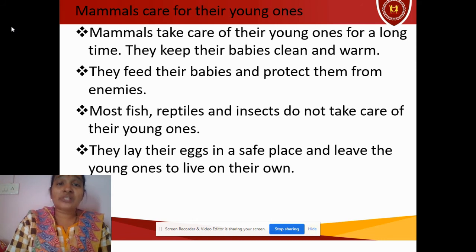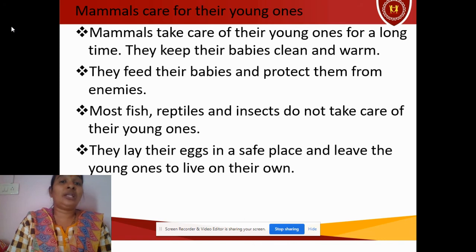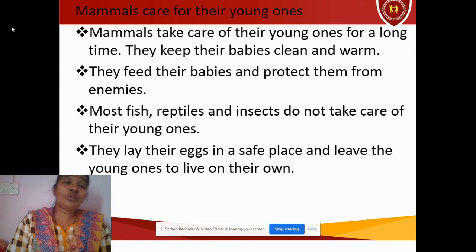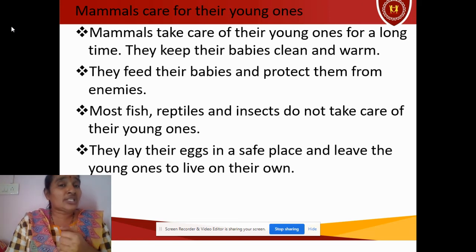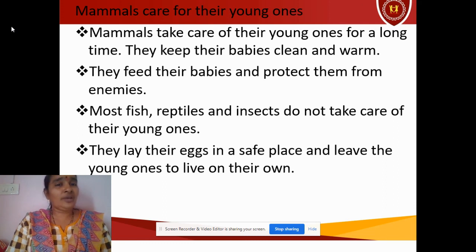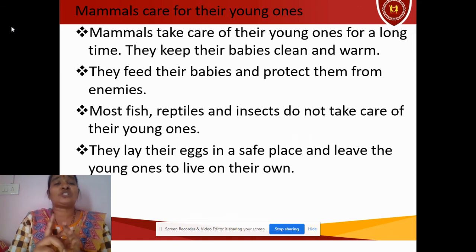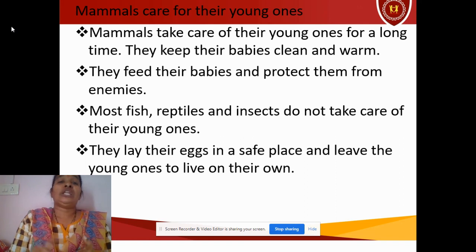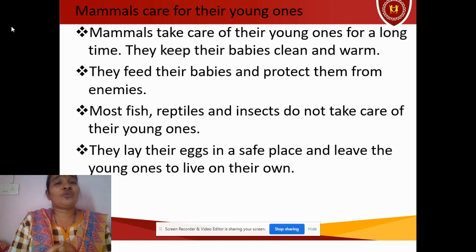So which animals take care of their babies? Mammals like us — human beings, tiger, lion, giraffe, deer, and many more. All these animals are mammals. You can identify them by their skin: if they have hair on the skin, they are mammals. Apart from that, they feed their babies with their milk. For this lesson I have shared three videos covering reproduction, life cycles of a frog and fish, and the life cycle of a grasshopper and how mammals take care of their young ones. Thank you.